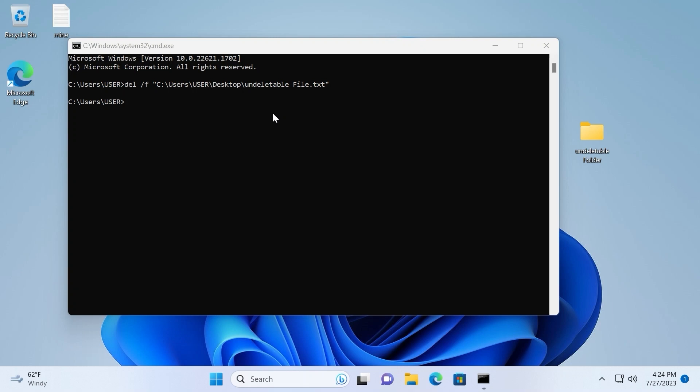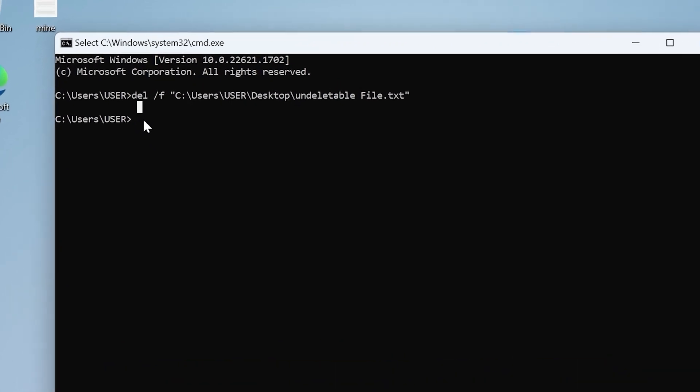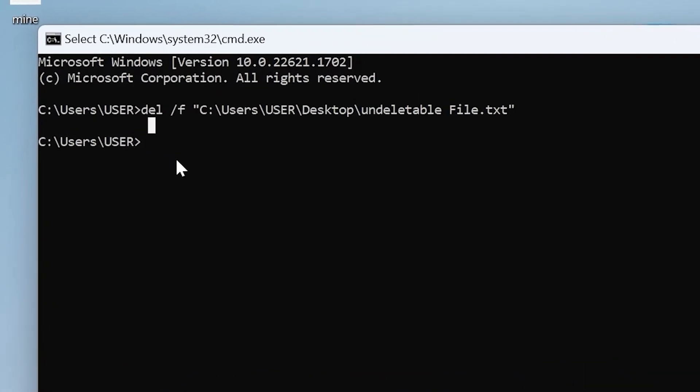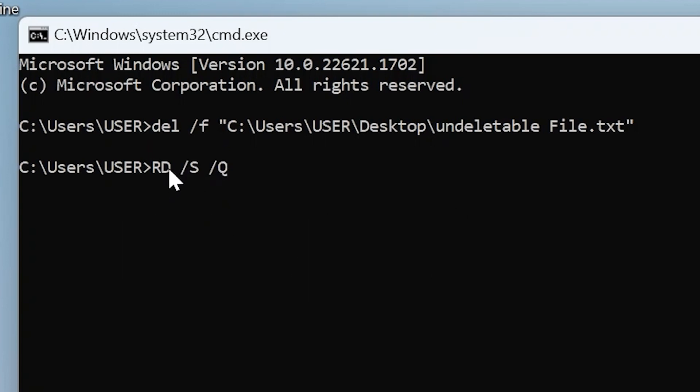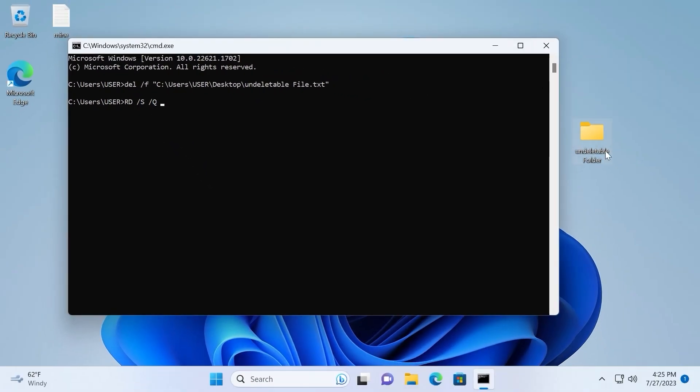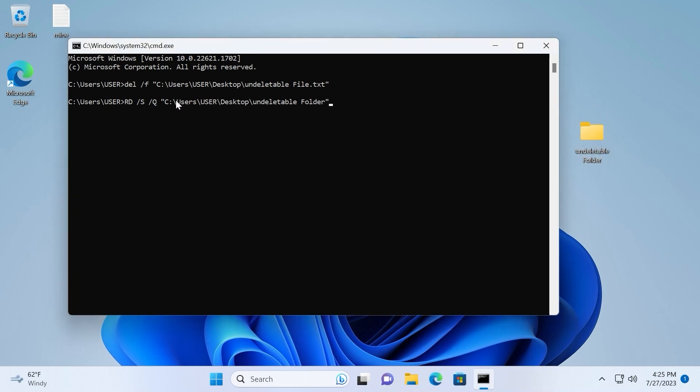So let's talk about the second thing, how to delete undeletable folder. In our case we need to use completely different command. One more time we need to click on the command line and we need to type next command: Rd space slash s space slash q. After that press one more time space bar and again we need to move file to the command prompt. So I will click on undeletable folder, move it here and press enter. Voila! Undeletable folder disappeared and that's great news.